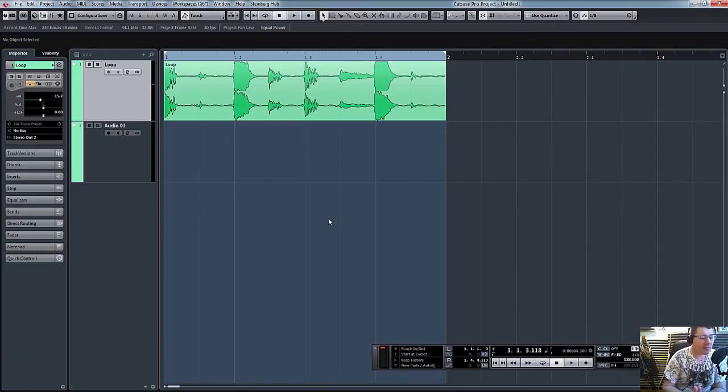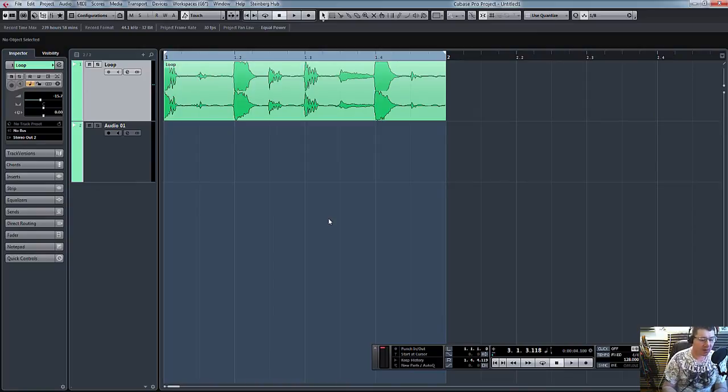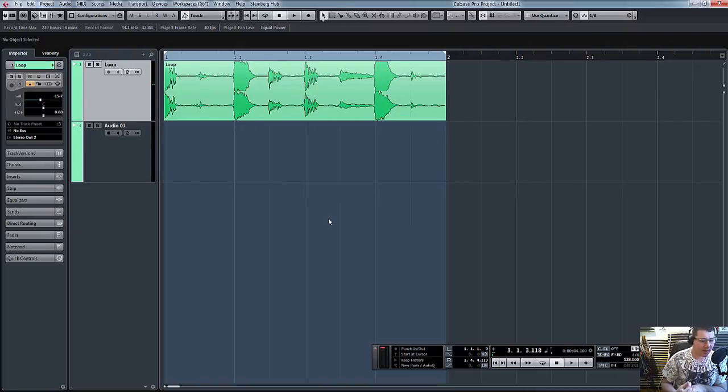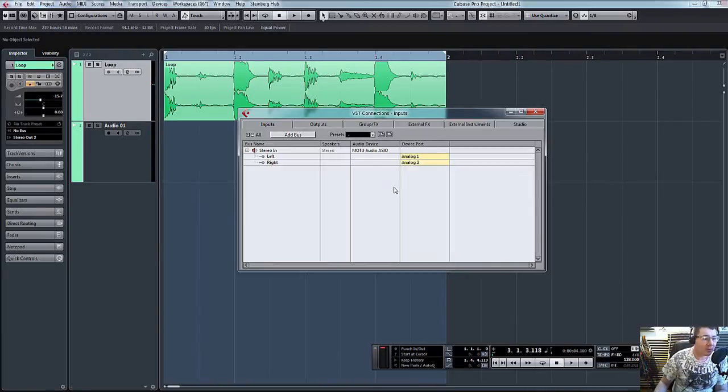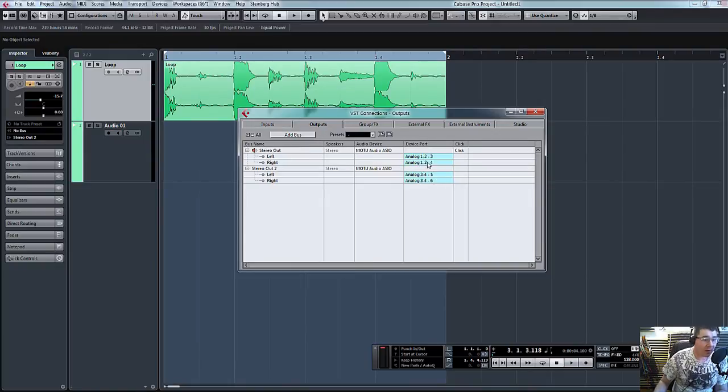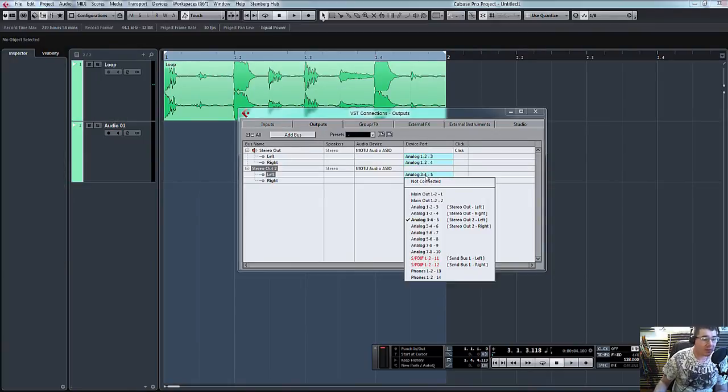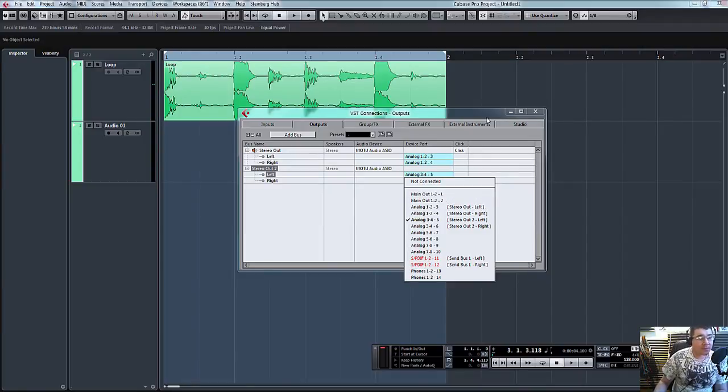But again, if you've just got a basic simple sound card with two outputs and two inputs, then it's only going to be one set of inputs. And of course, with Cubase, all the inputs and outputs of your sound card will show up in this section. So if you've only got two inputs and two outputs, that's all that'll show here. So relatively straightforward.